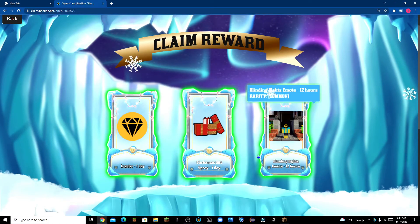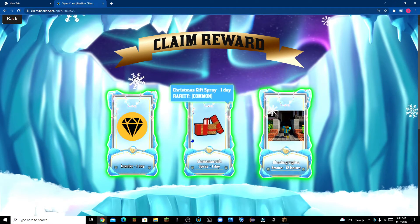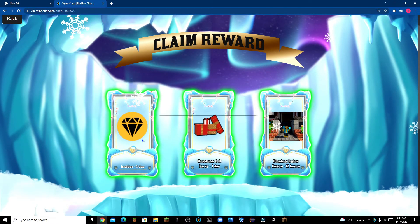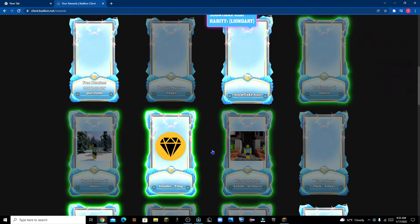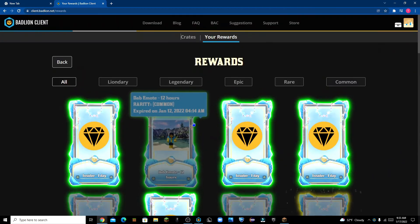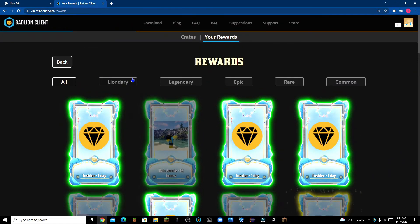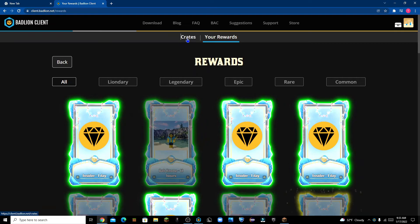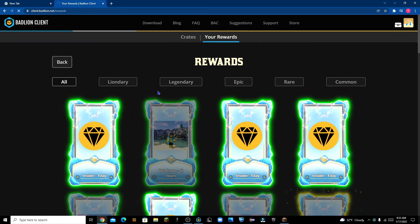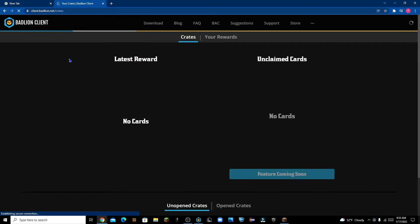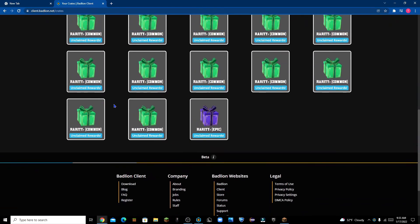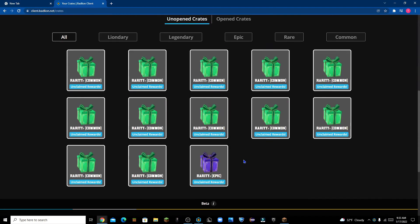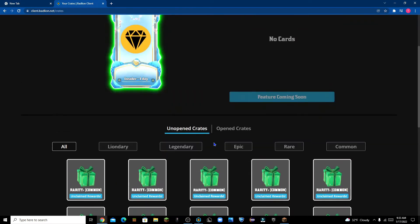Once you're here, I'm just gonna do the free Badlion Insider, pick this reward, and you can get all these different rewards. There we go. I have all these crates. I might do a crate opening sometime.